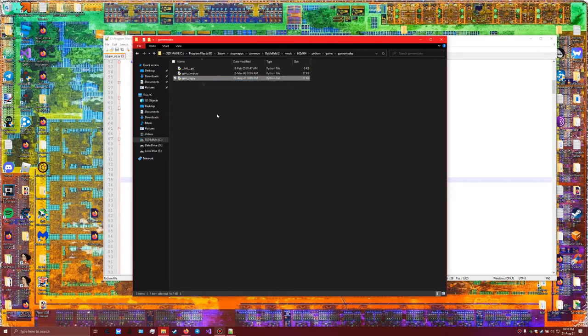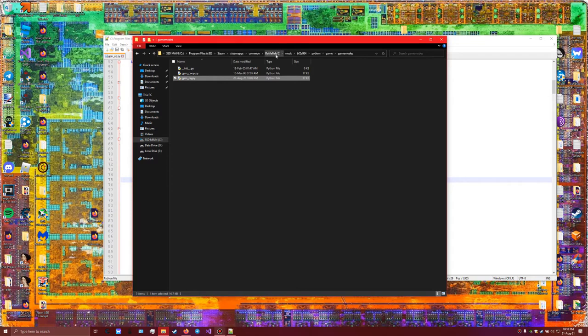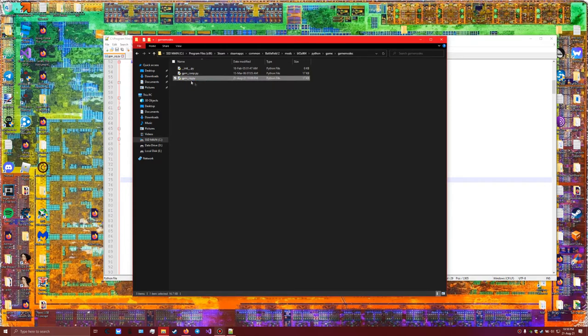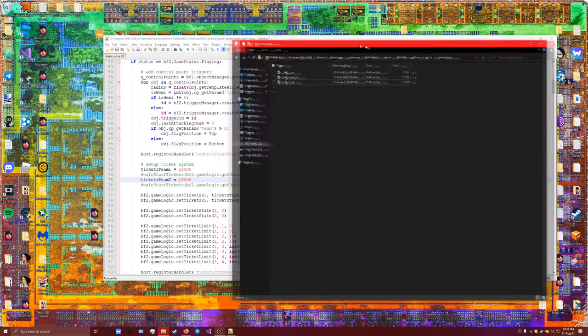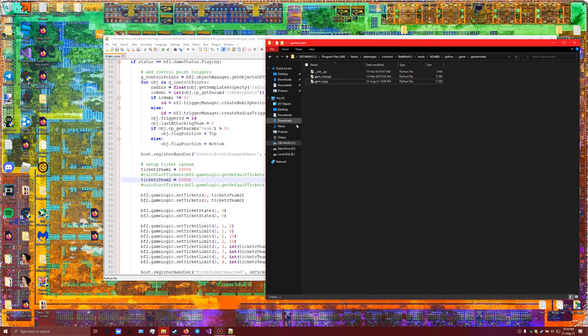With this file so you can download it yourself, then all you have to do is go to your folder in Steam, Battlefield, mods. The same process, go to the bf2all 64 folder, Python, game, game modes. Then you would delete this file and replace it with the one you could download from me. Either one does the same.